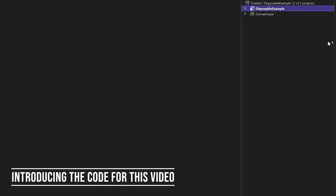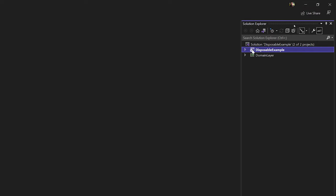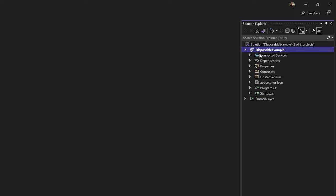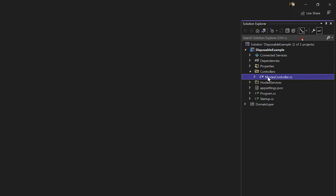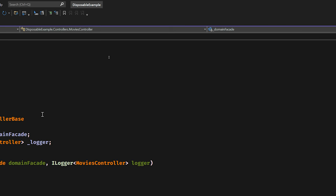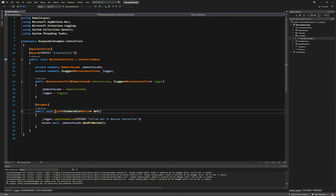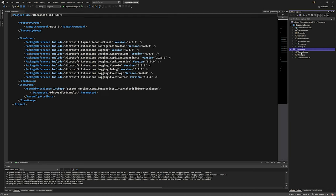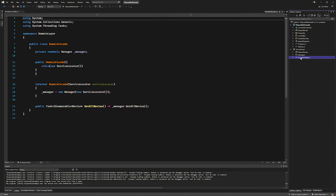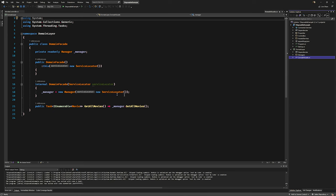Alright, let's look at some code. I have a simple web API application — a standard weather service thing I've modified to include a controller. There's a Get method that returns a collection of something called Movie, which is a DTO with title, year, genre, etc. There's a domain layer project that's a library with the meat of the application, and a DomainFacade that creates a Manager, which requires a ServiceLocator.